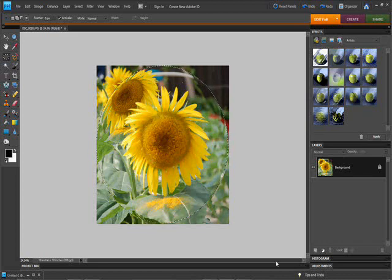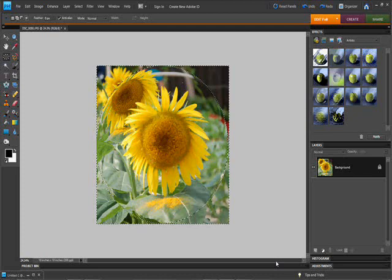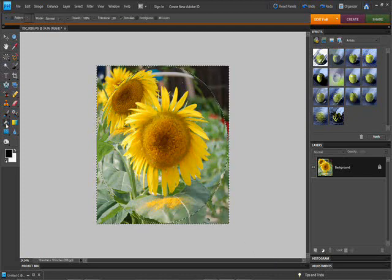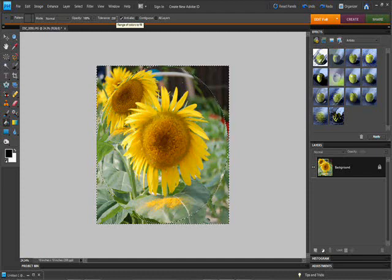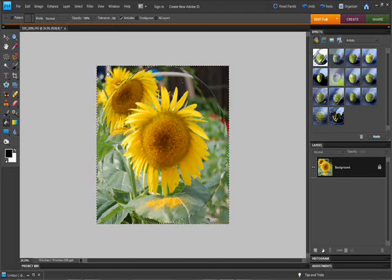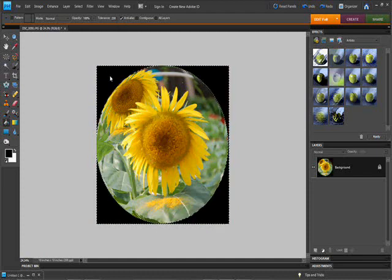Now what we're going to do is we're going to hit control shift I, which inverts the selection. Bring up our paint bucket tool. If we set the tolerance to 250, I think it maxes out at 255. We can just color all of this right back here, all black.